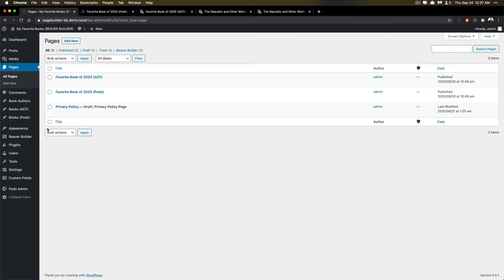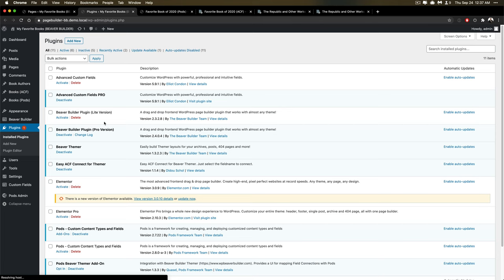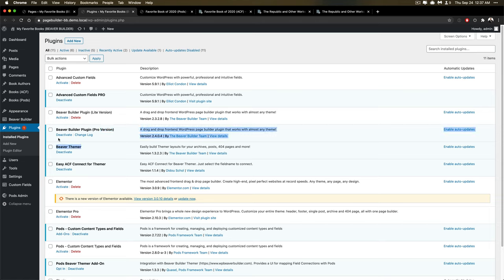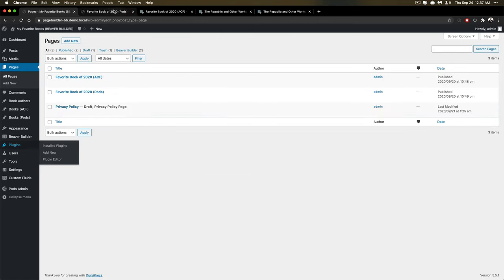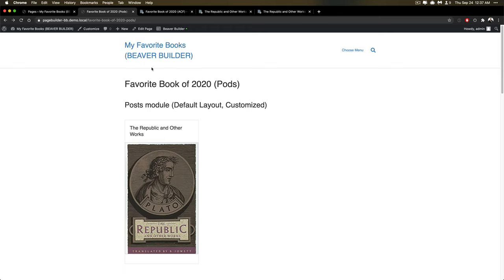Beaver Themer is a paid solution that you get from Beaver Builder people when you want to leverage some really awesome features. Right now, I'm using the Beaver Builder Pro plugin. There's the light version, which is free, and the pro version does cost, as well as the Beaver Themer comes alongside of your pro offering. So let me jump into this.